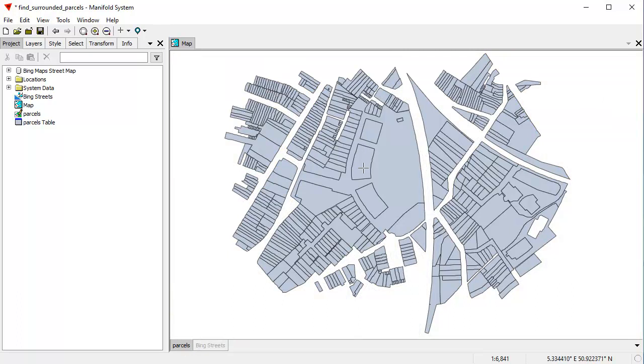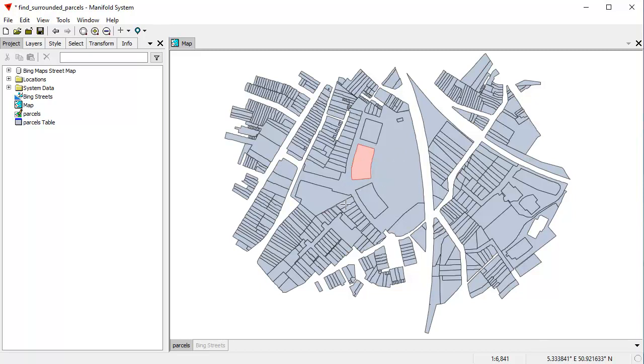The idea is to find all parcels like, say, this one right here, which is completely surrounded but only by one other parcel. For example, parcels like this one here, which is also surrounded but it is adjacent to other parcels, don't count. We just want to find those which are completely surrounded by just one other parcel.